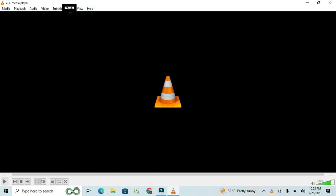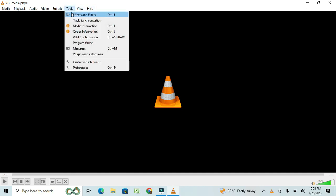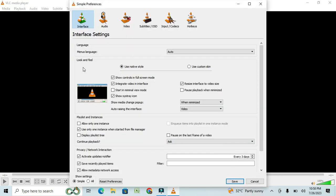After clicking on Tools, you'll see a drop-down menu. Scroll down and click on Preferences. This will open the Preferences window.